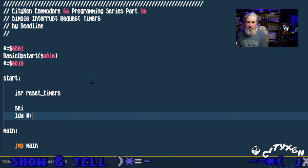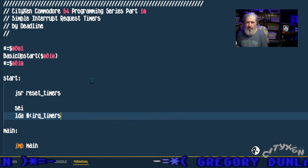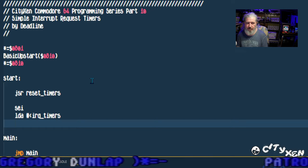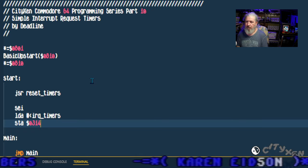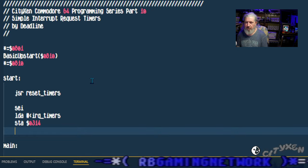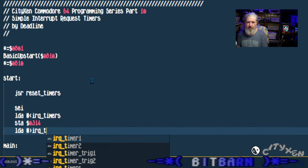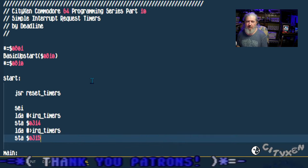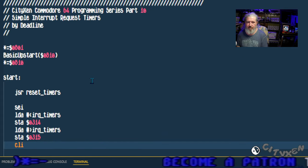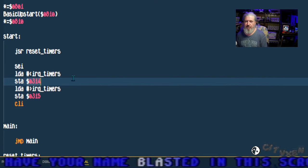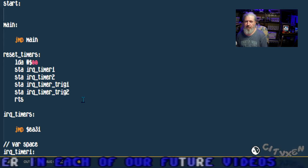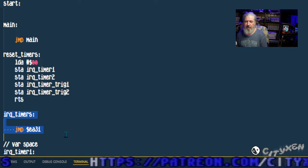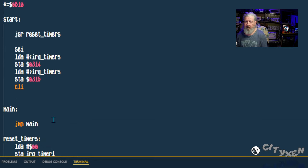Now in order to create interrupt requests on Commodore 64 you have to set this flag, the interrupt flag, and then we can actually mess around with the IRQ vectors. We're going to load the accumulator with the low byte of IRQ timers, store that in 0314 which is the low byte of the IRQ vector, and then load accumulator with the high byte of IRQ timers and store it in 0315 which is the high byte. Then we're going to clear the interrupt flag and that'll give control back to the Commodore.